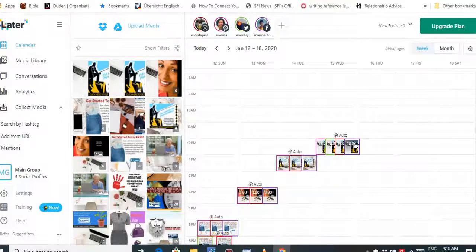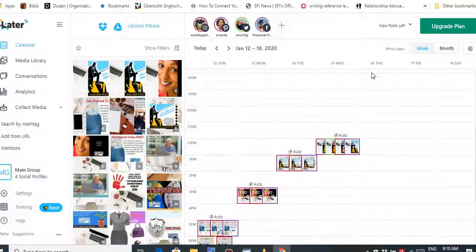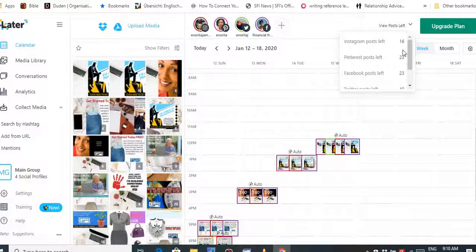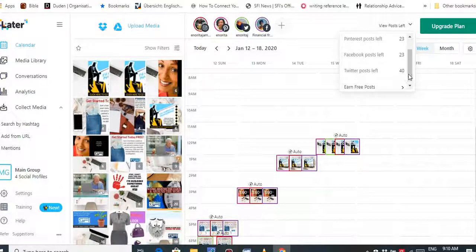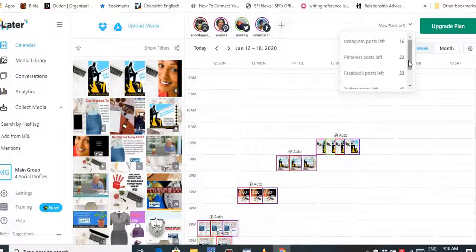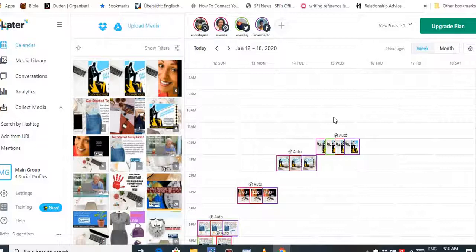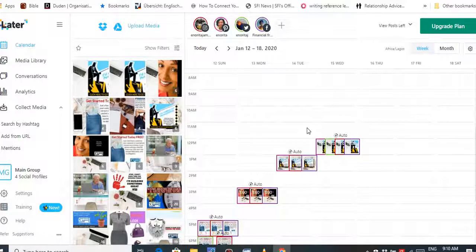You can sit down and do all this — once you're used to it, it won't take more than 30 minutes. After creating your posts, Later will tell you how many posts you have remaining for the month. For me: Instagram 16 more, Pinterest 23 more, Facebook 23 more, and Twitter 40. I can juggle it to use them throughout the month. At most it takes an hour to an hour and a half to schedule all your posts for the month.